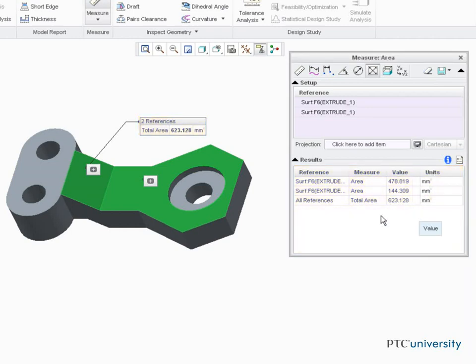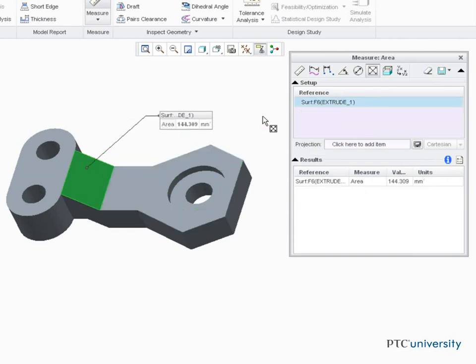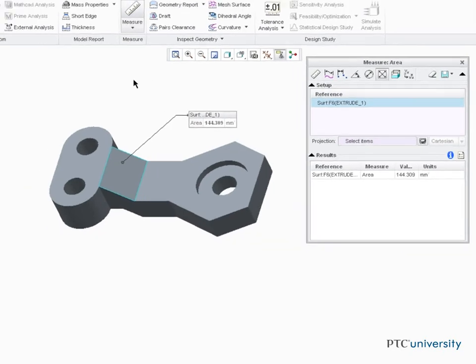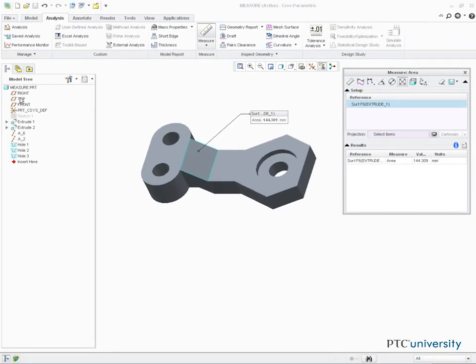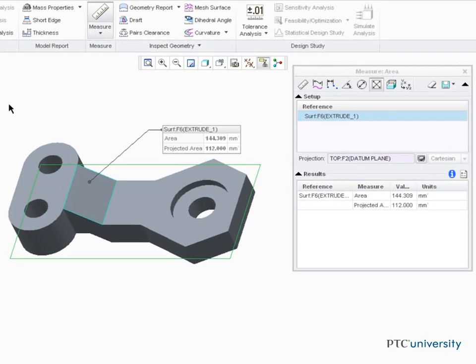Now let's remove the first surface from the measurement and select Datum Top for a projection reference. Notice the projected area value.